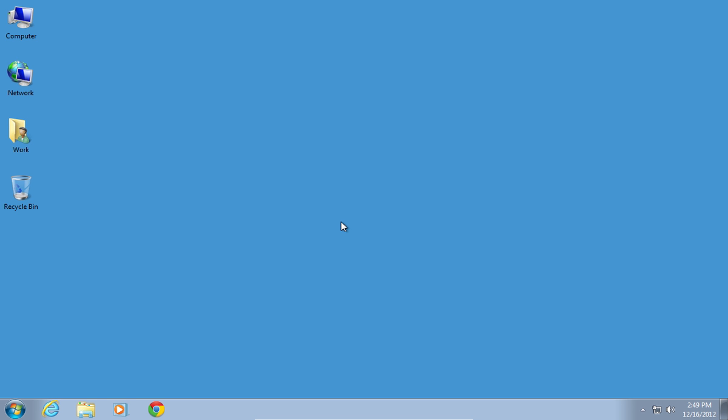In this video tutorial, we will show you how to make Windows 7 look like Windows 8. In order to make Windows 7 look like Windows 8, open a web browser.